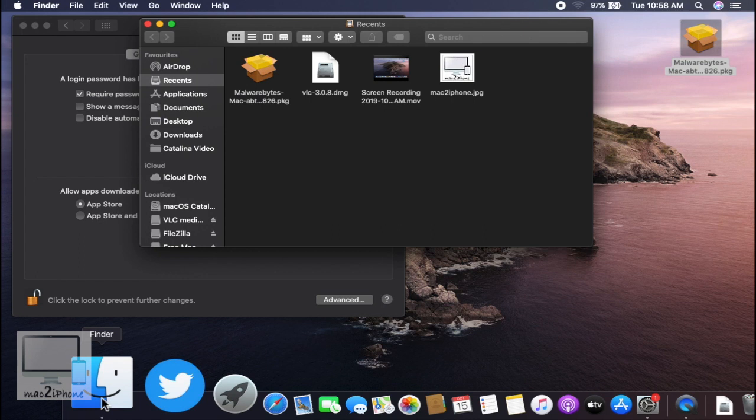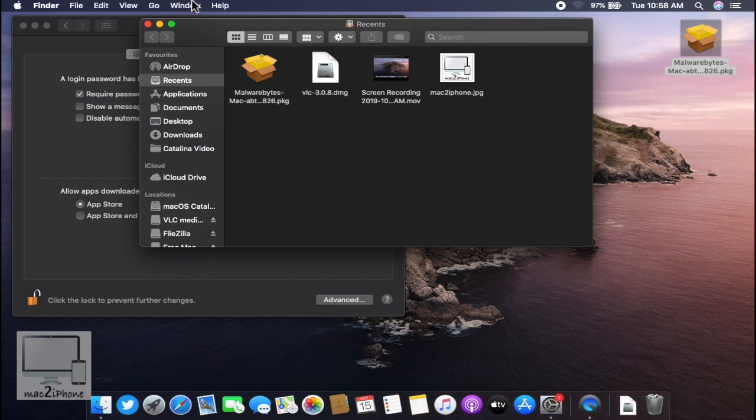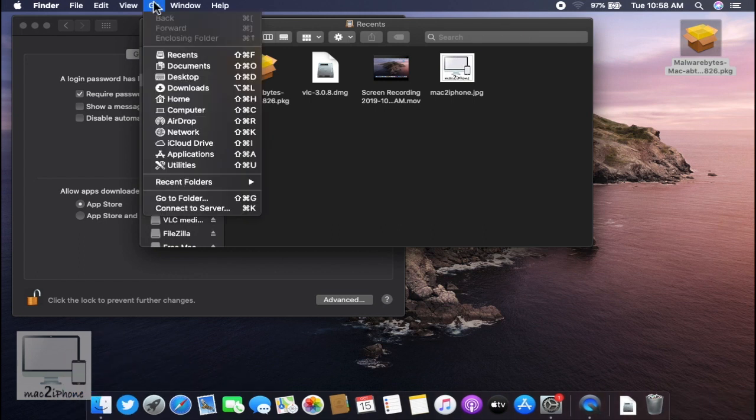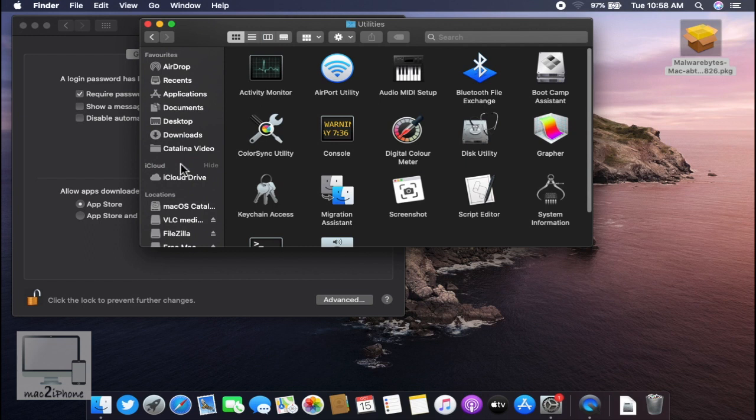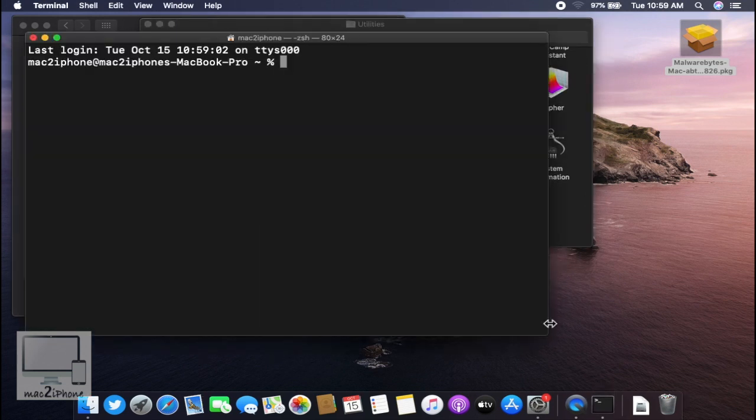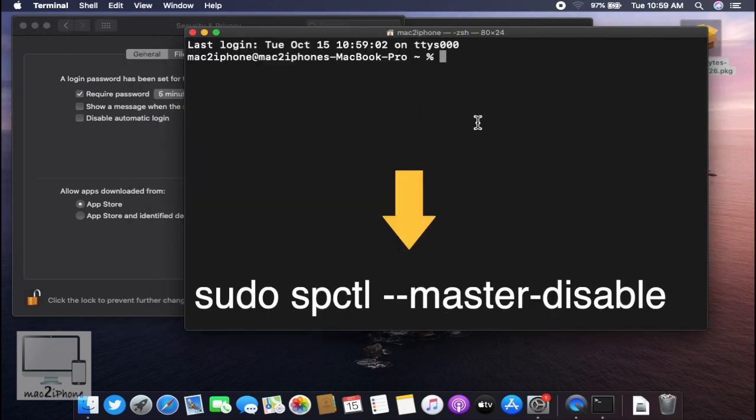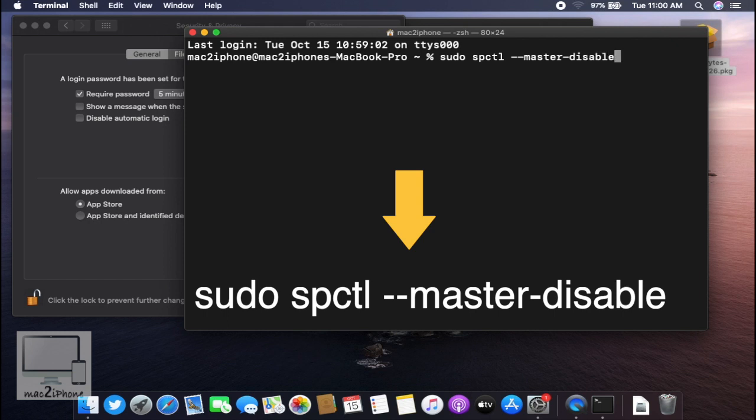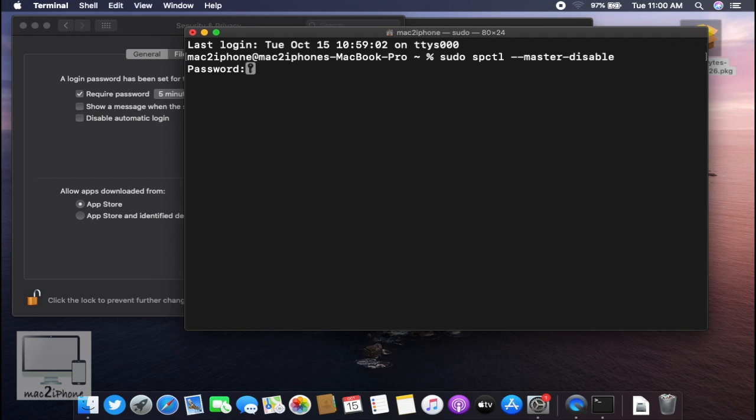First, open Terminal from Utilities. Type the following command, then hit enter on your keyboard. Now type your administrator password and hit enter.